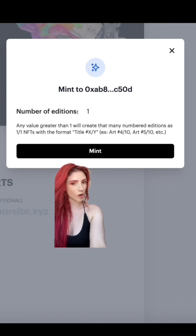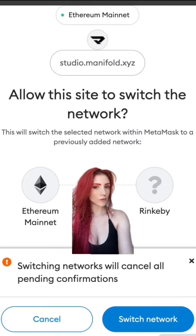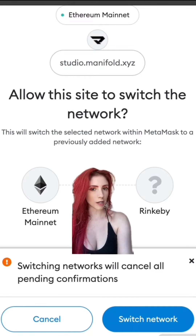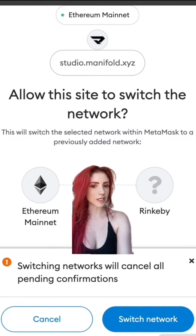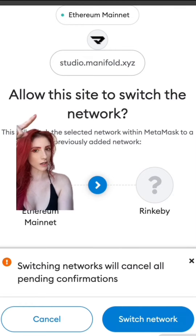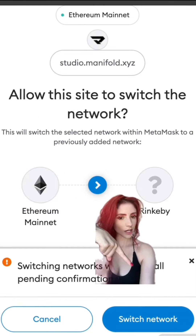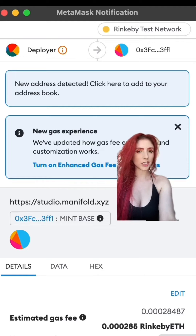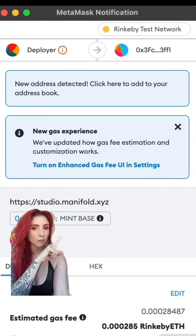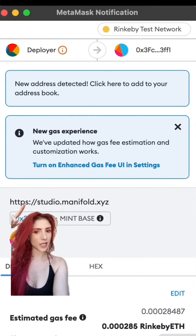I'm doing one edition and then hit Mint. If you haven't already switched your wallet to Rinkeby, you'll get a pop-up in your MetaMask that looks exactly like this. Make sure it's from studio.manifold.xyz — allow this site to switch network. Hit Switch Network. The transaction will show up — make sure it says 'Mint Base' from Manifold's website.